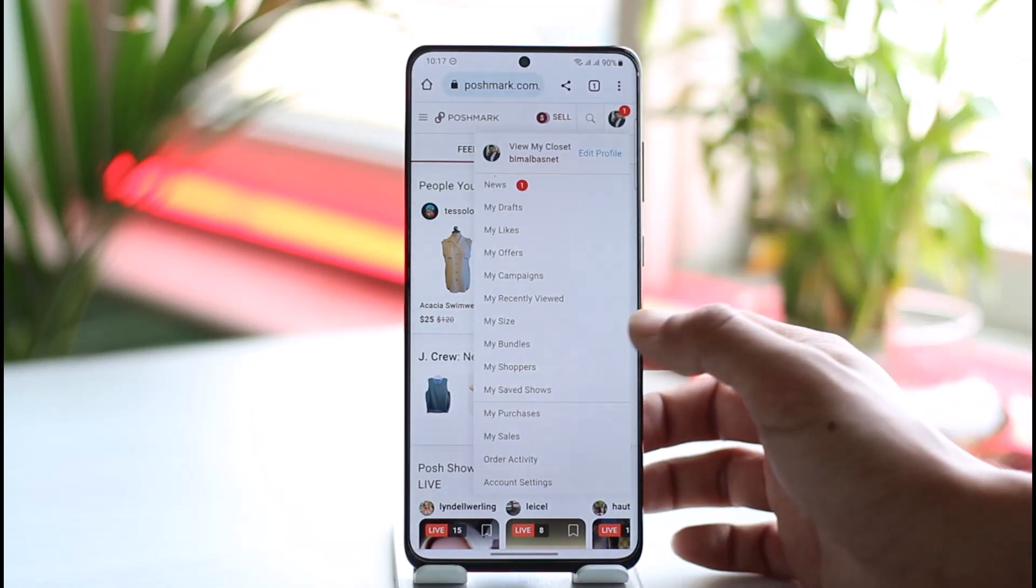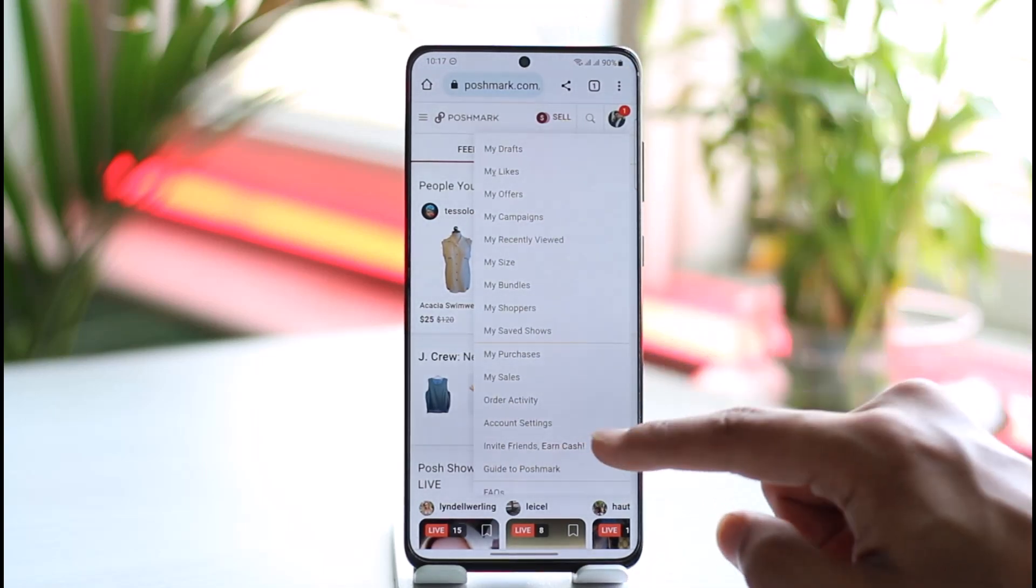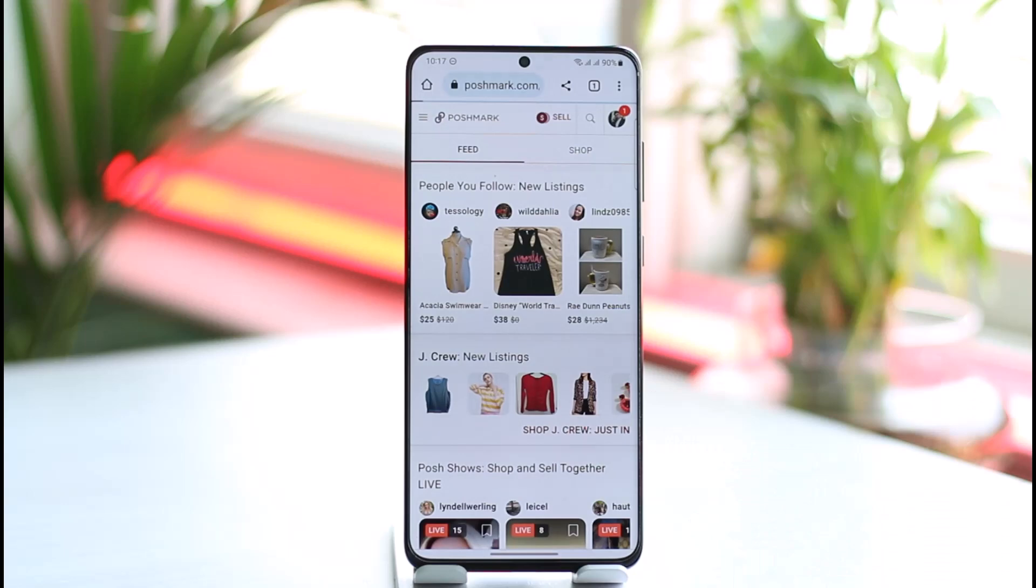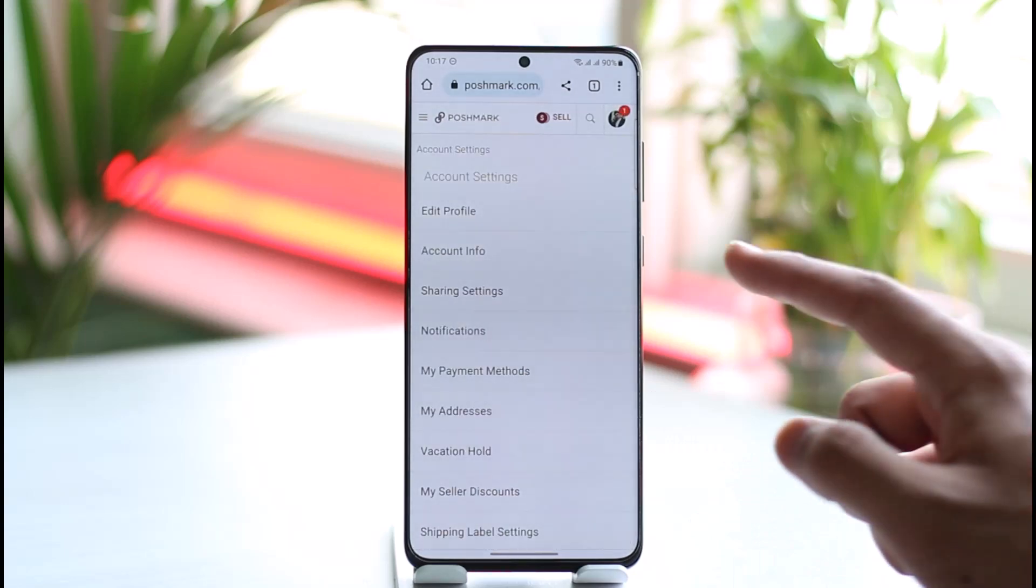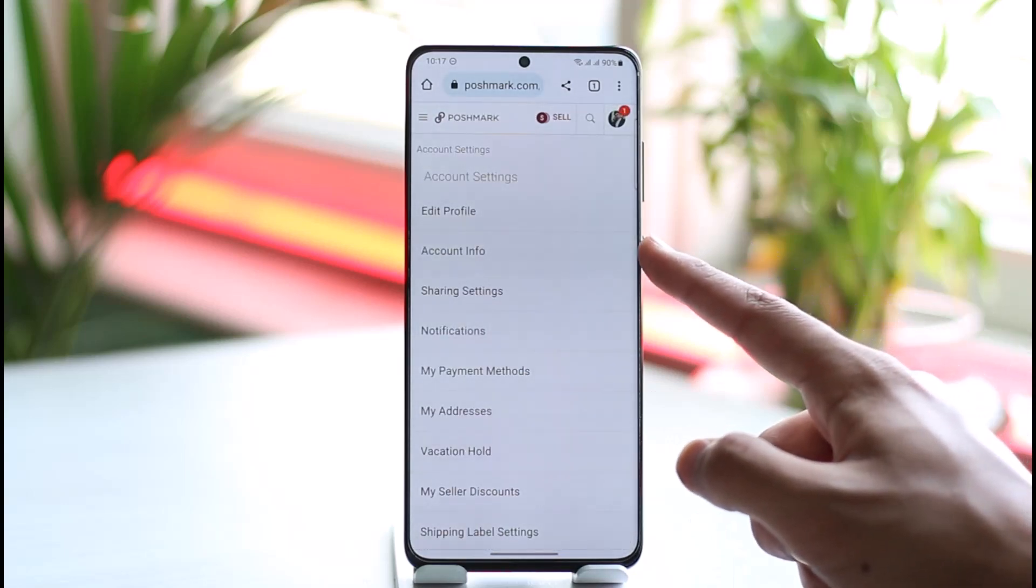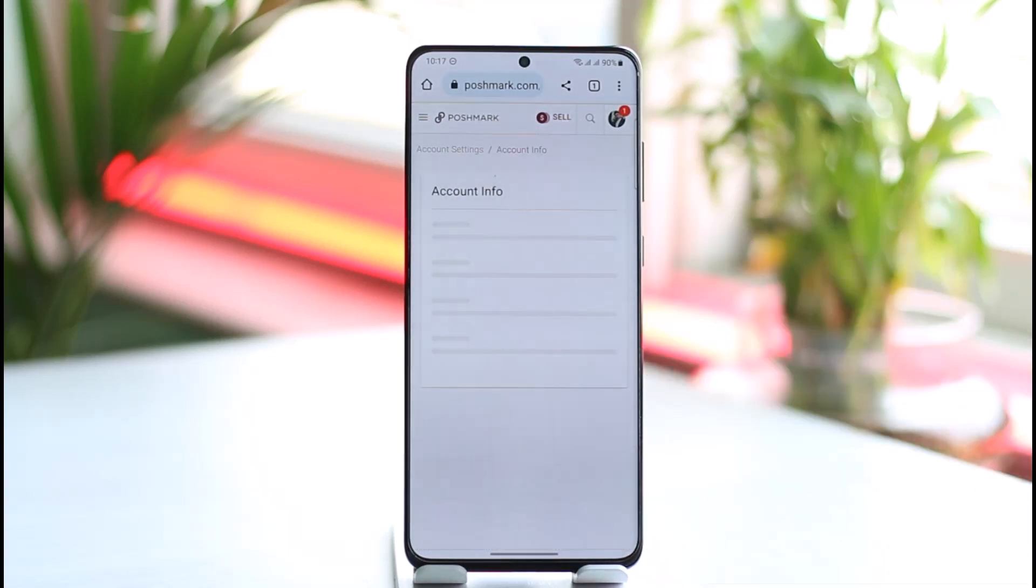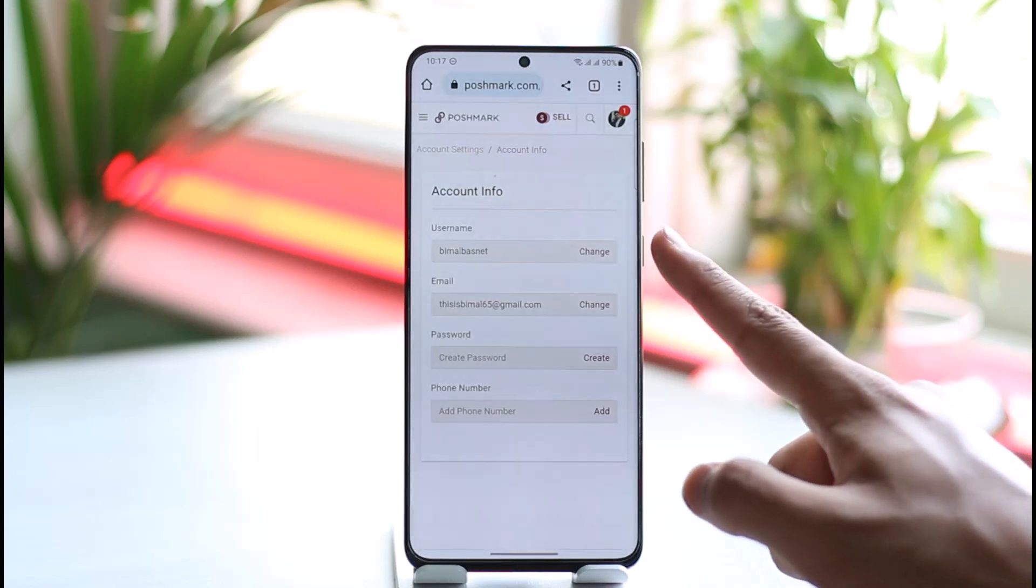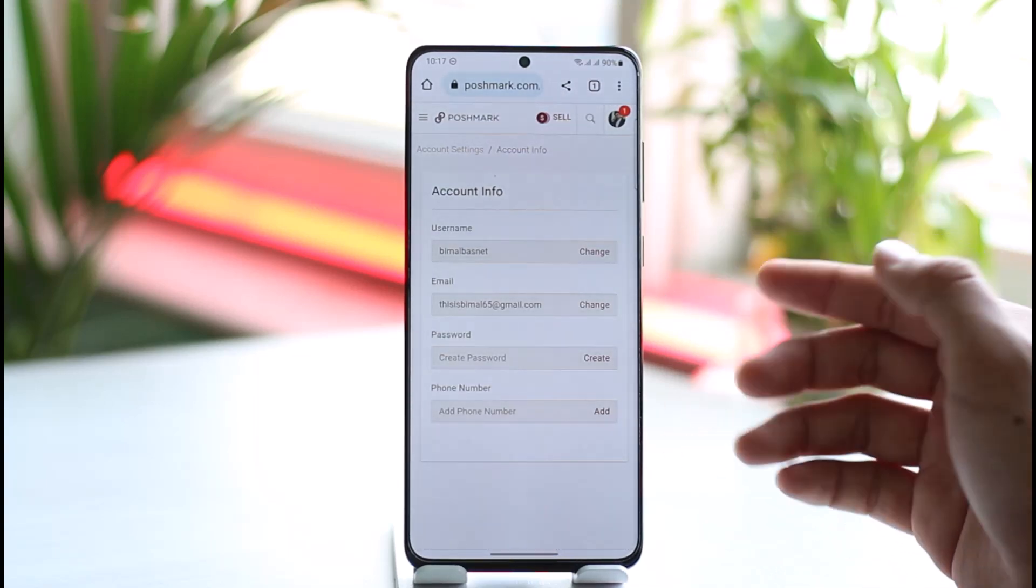and go to the option called Account Settings that you see at the bottom here. Once you come to the account settings page, you'll find Account Information. Tap on the Account Info button, and then you can see my username, my email. Now I have not chosen yet a password